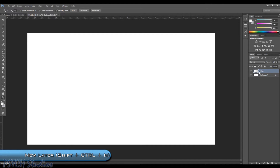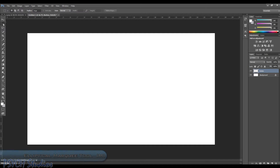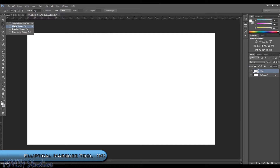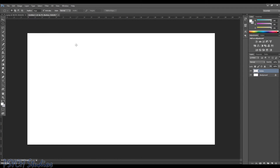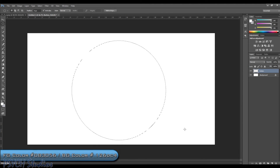Now that we've got our button layer created, we're going to use the Elliptical Marquee Tool to create a circle. So we're going to go up and choose that — Elliptical Marquee Tool. Let's hold down our Shift key, which will give us a perfect circle. So now we have a perfect circle to start with.